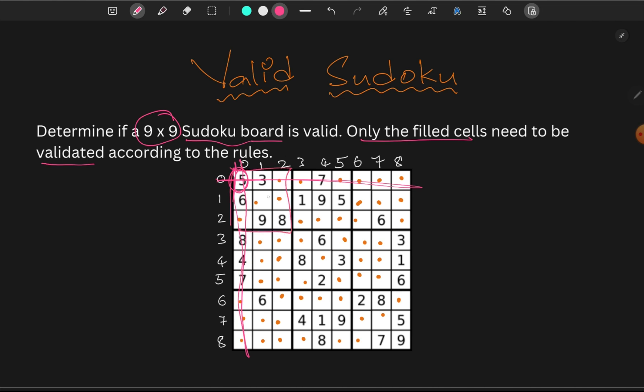There are 9 squares: 1, 2, 3, 4, 5, 6, 7, 8, 9. Each square has 9 elements. This is the basic Sudoku rules.